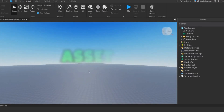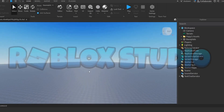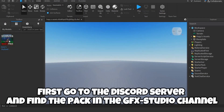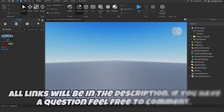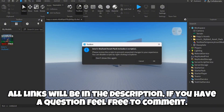Introducing the best asset packs for Roblox Studio. Let's begin. First, go to the Discord server and find the pack in the GFX Studio channel. All links will be in the description. If you have a question, feel free to comment.